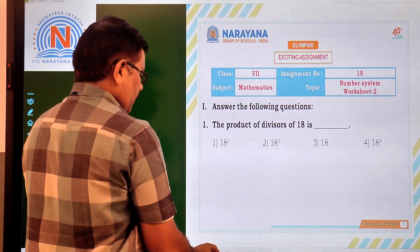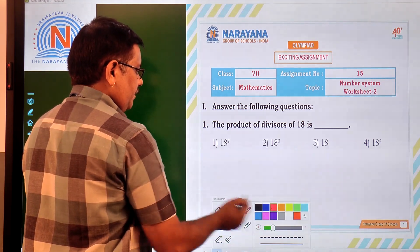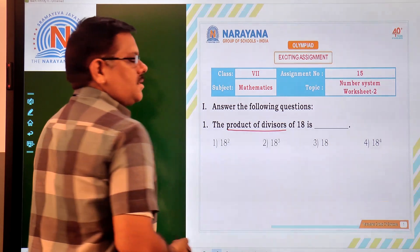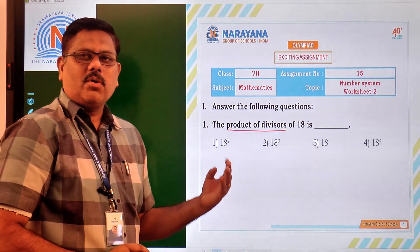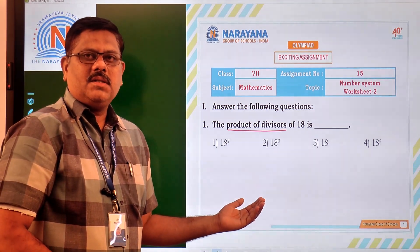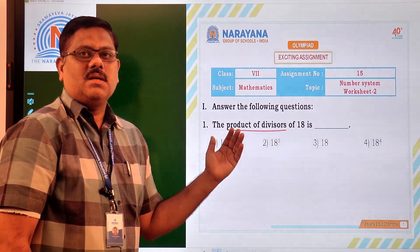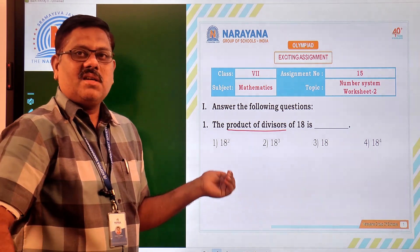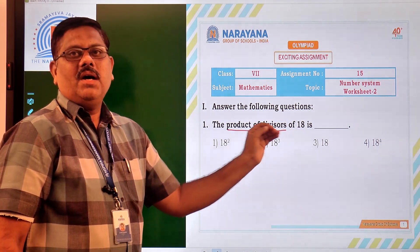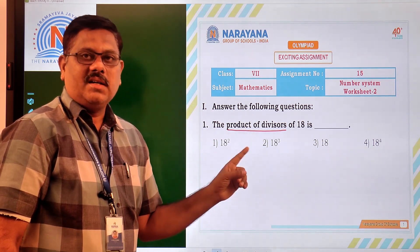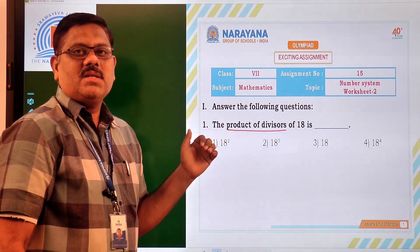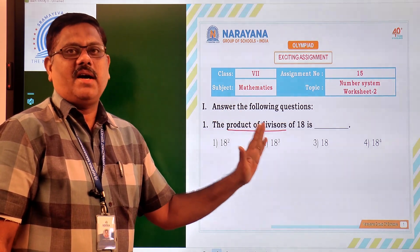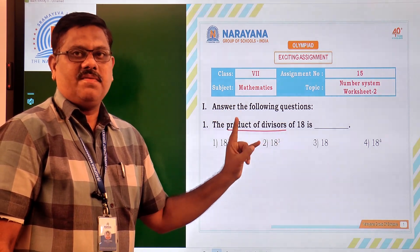The product of the divisors of 18. Whether you want product of the divisors, number of divisors, or sum of the divisors, the very first step is to write the given number in its standard form — that is, as a product of prime factors.